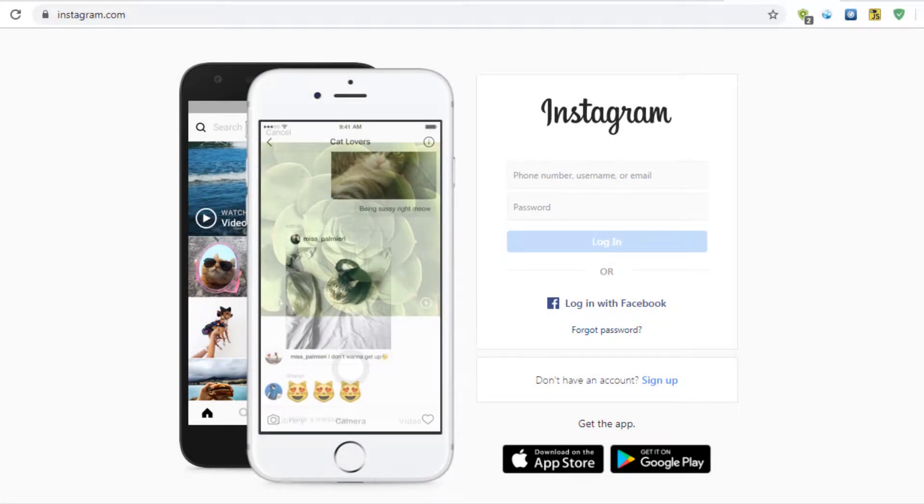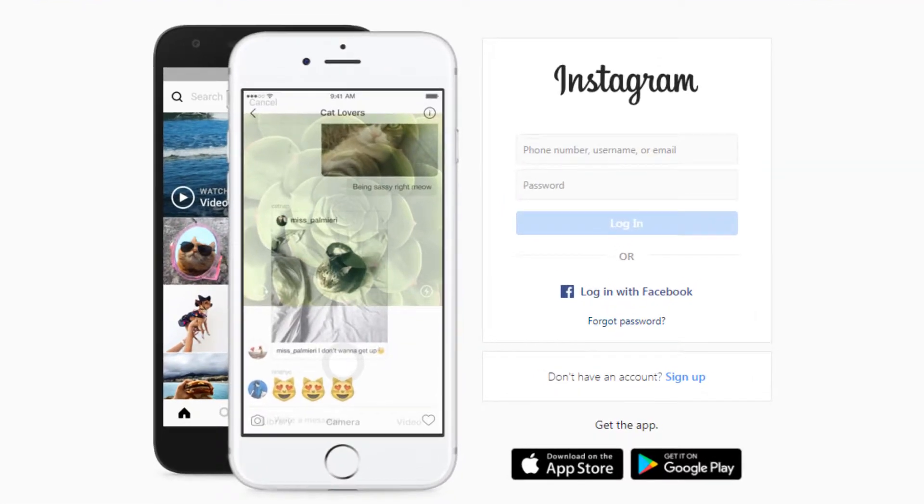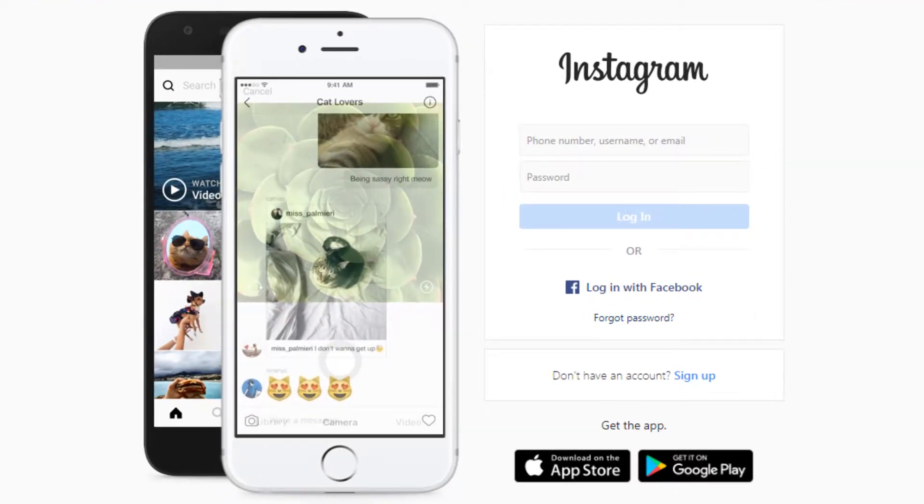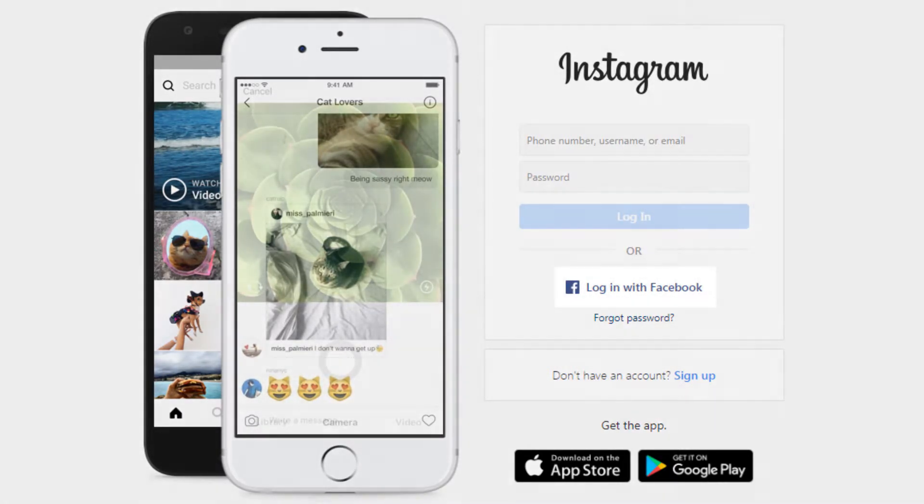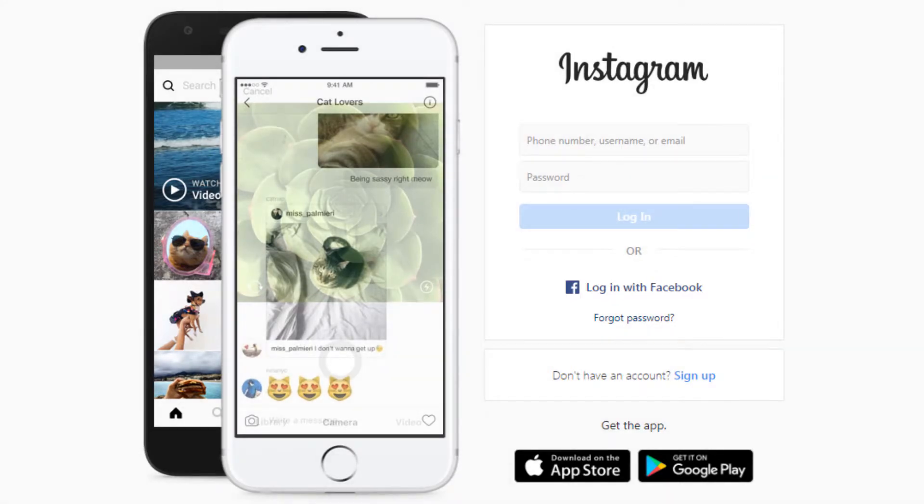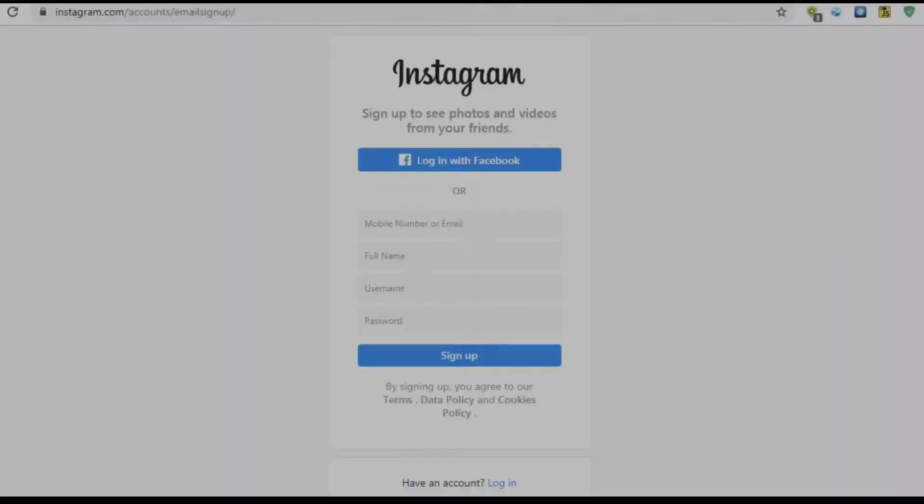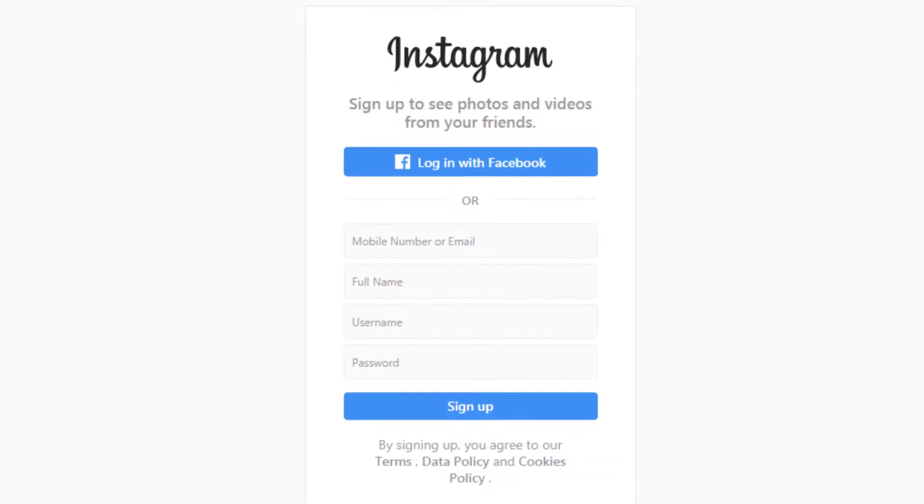You can sign up for an Instagram account in three ways: number one with a phone number, number two with your email address, or number three, log in with a Facebook account. Choose a username that relates to your business niche.